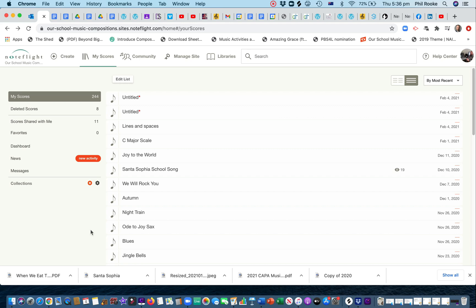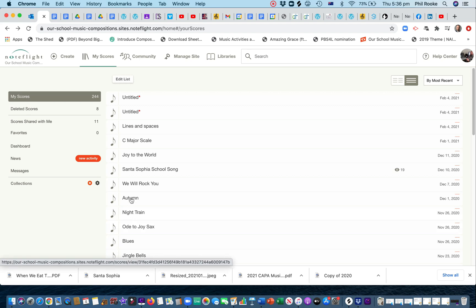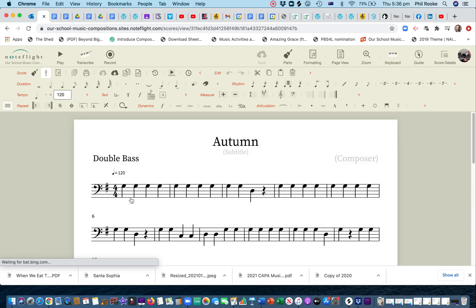Some people I've spoken to have forgotten how to print their score. Okay, so let's take a little melody I've knocked up here. It's the double bass part for Autumn.